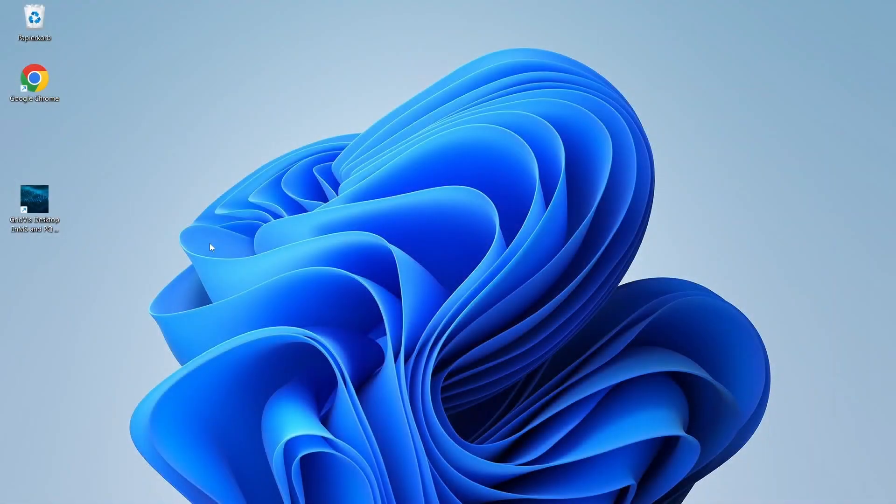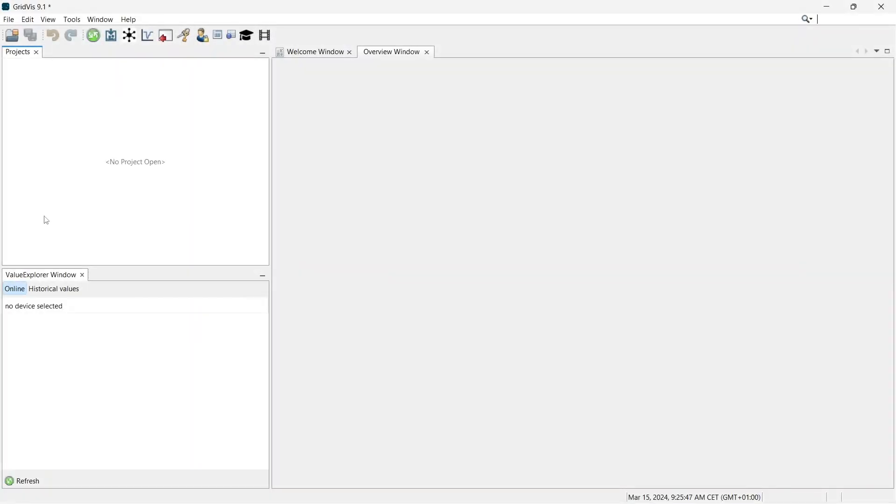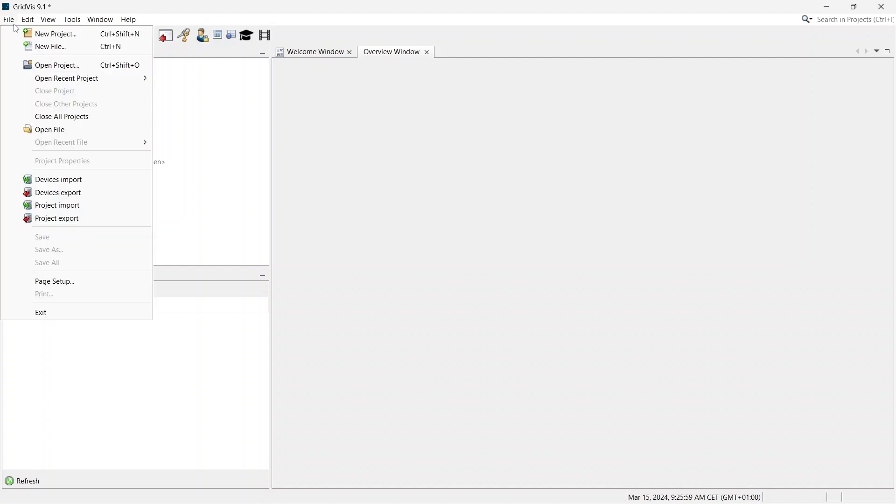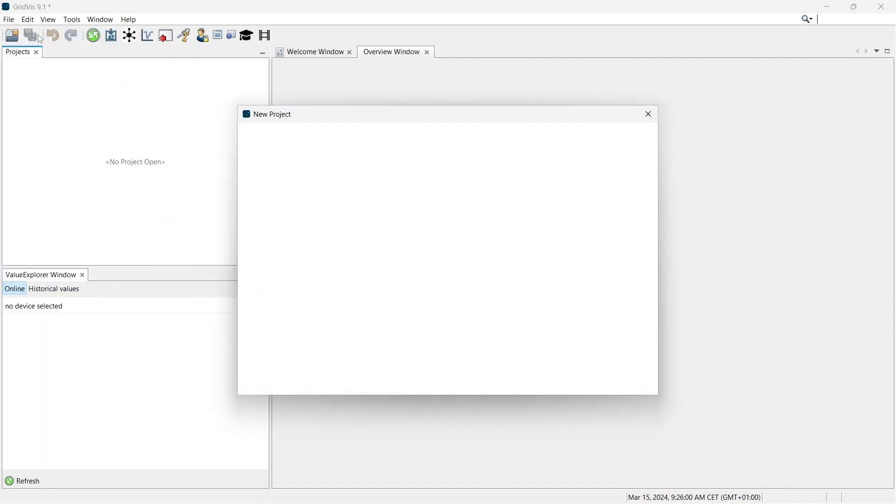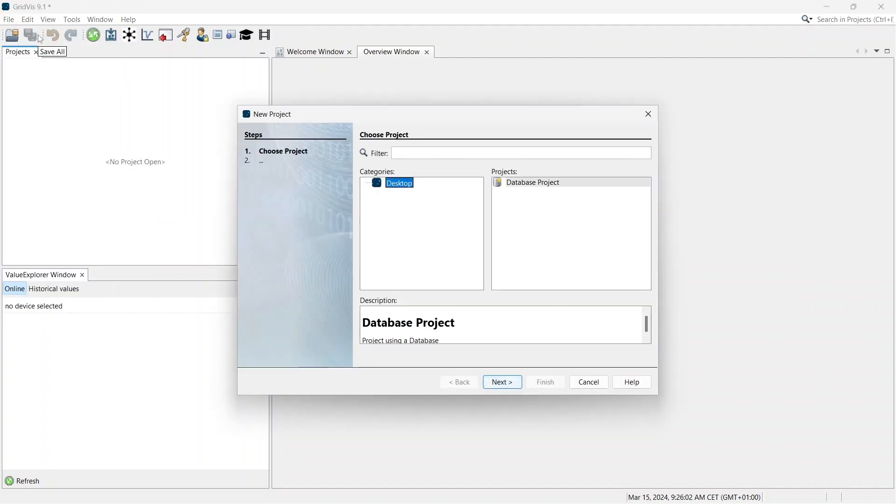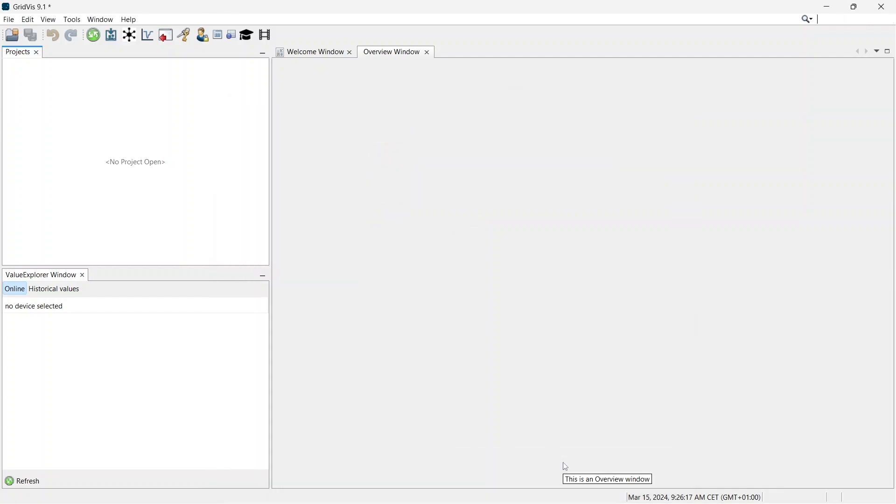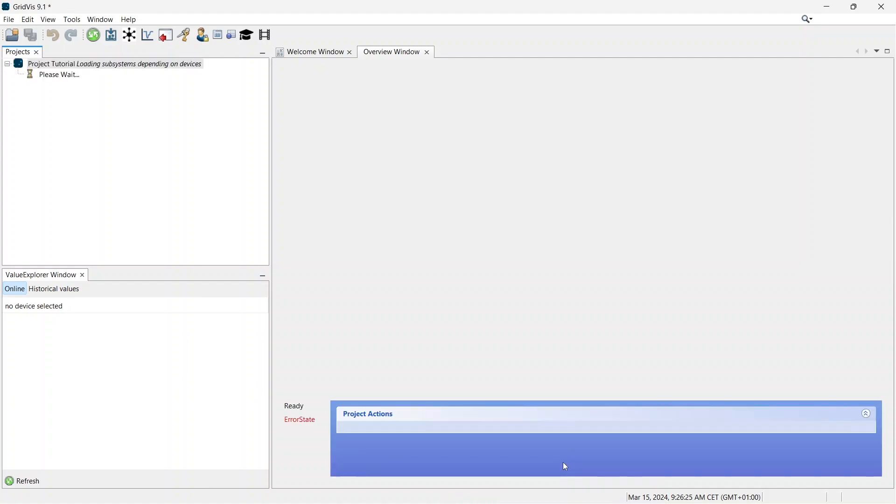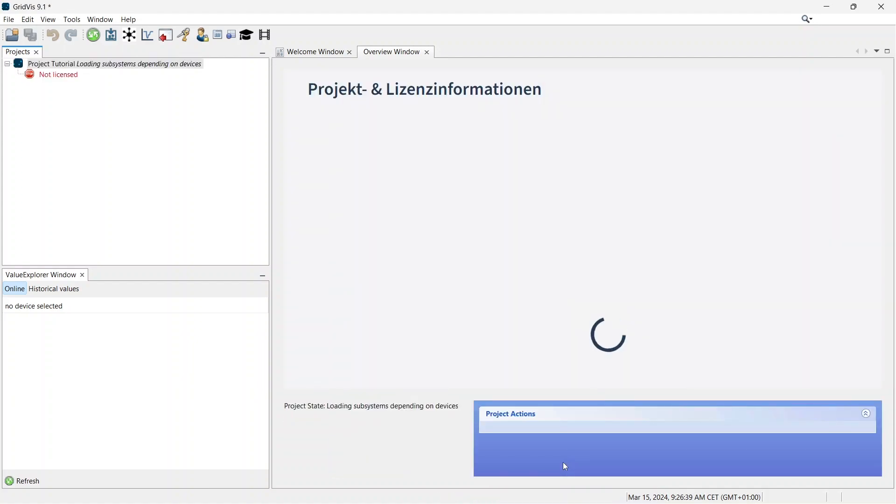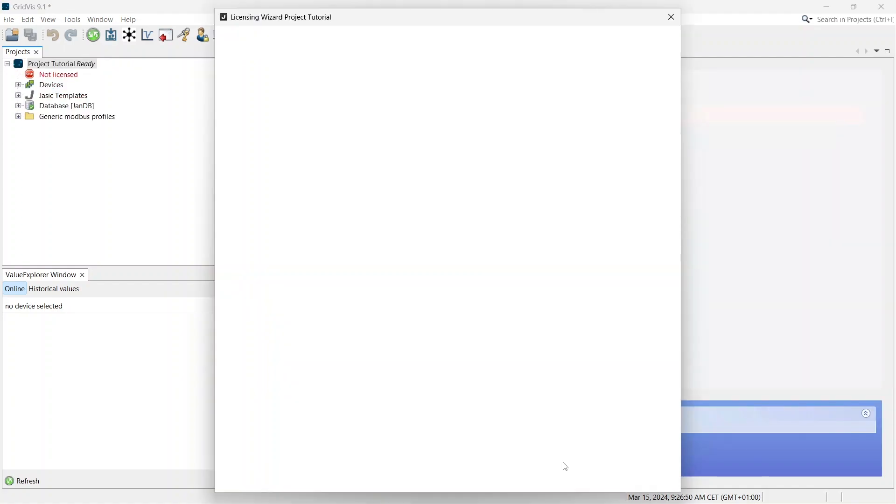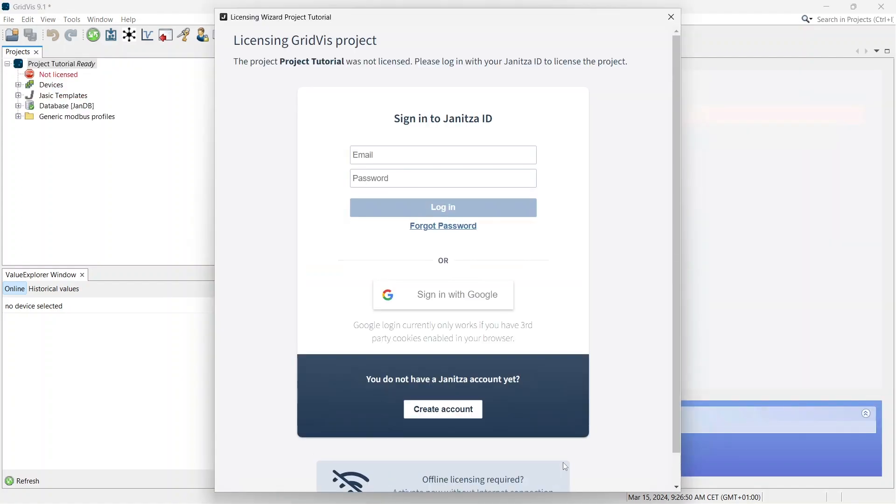Open the GridWiz Desktop. Select New Project in the File menu to create a new project. Once you have created your project, the Licensing Wizard window will open.